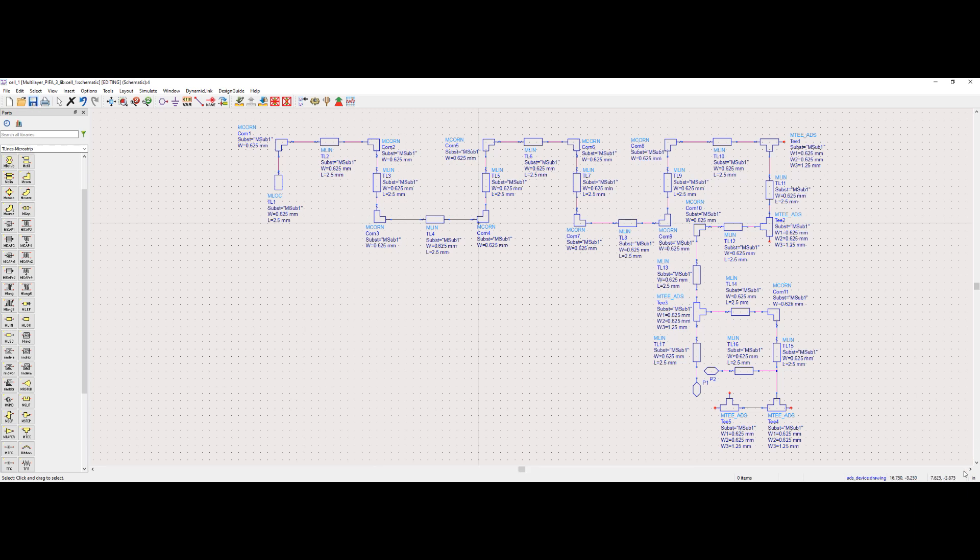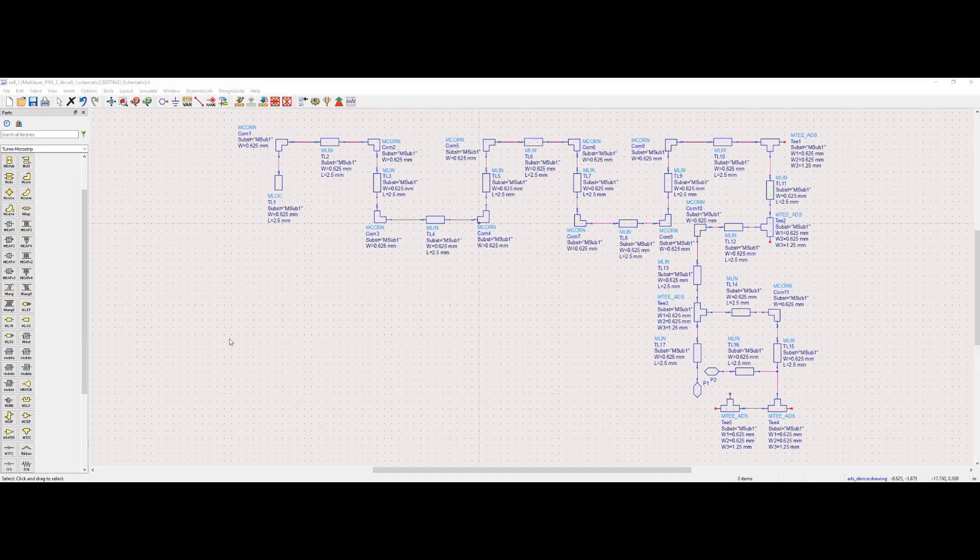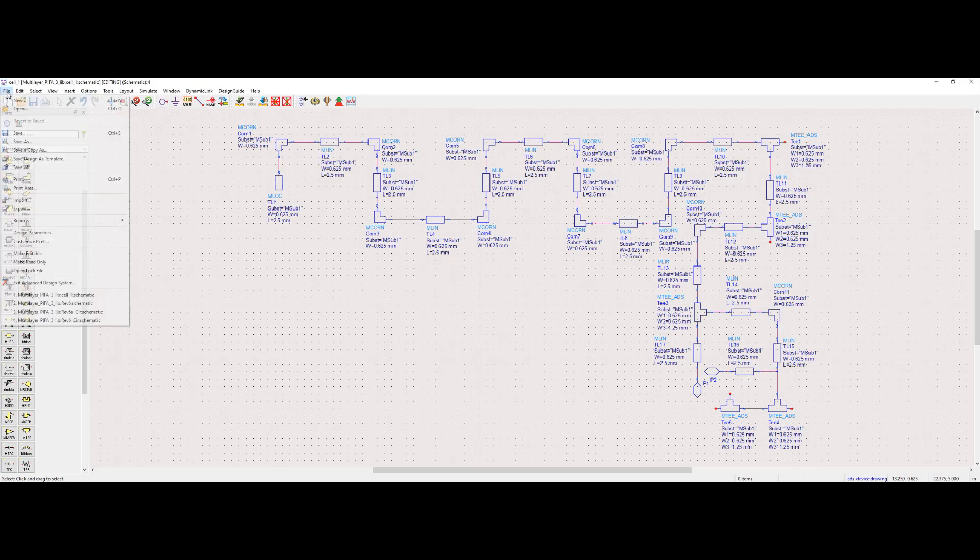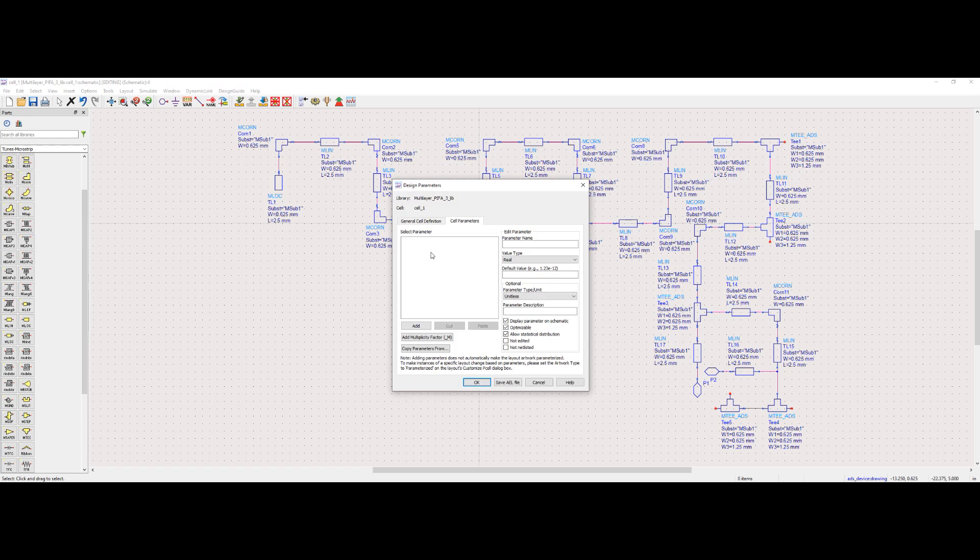The next step is to parameterize the design. To do that, let's first create or define the parameters we want to use in the design. To create parameters, we have to go to File, Design Parameters, and click on Cell Parameter tab.